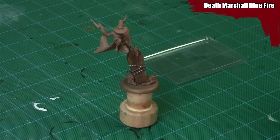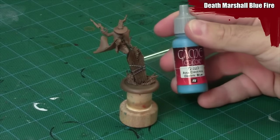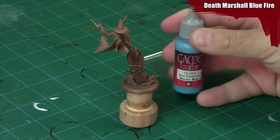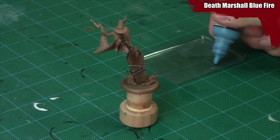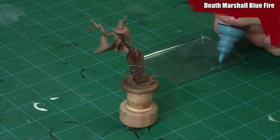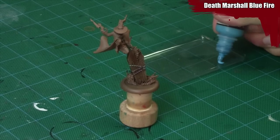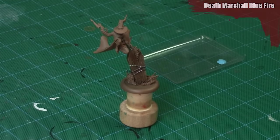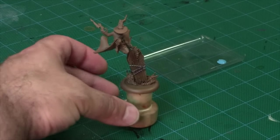Hi, I'm Mike from Epic Duck Studios and this is the Epic Hobby. Today I'll be painting blue fire on a guild death marshal from Malifaux.